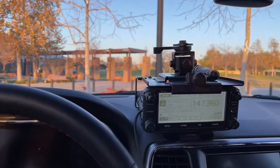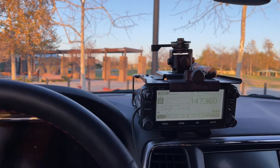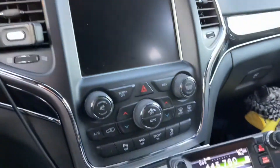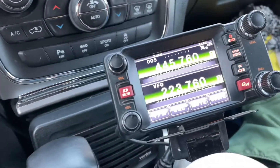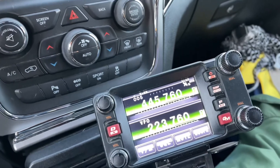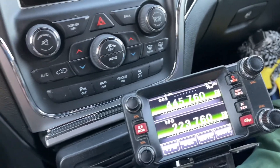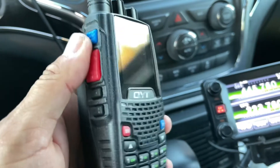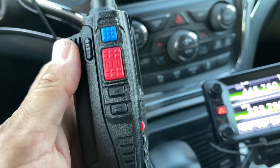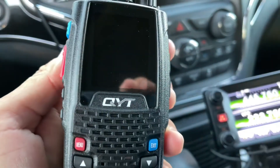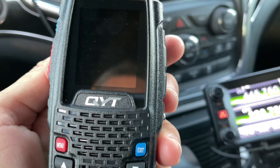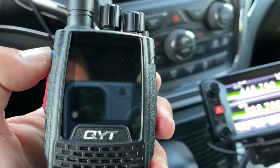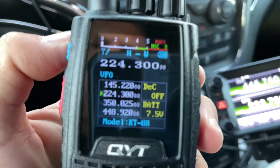Hello guys, this is N1CY and as promised we're going to make a video on programming and saving memory channels on this quad band radio from China, the QYT KT8R. This radio is a quad band FM radio.